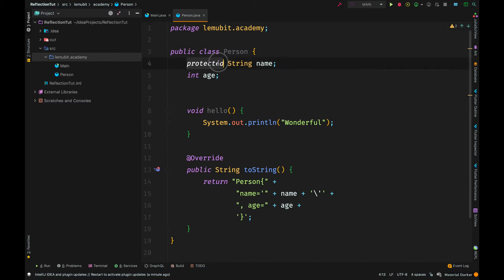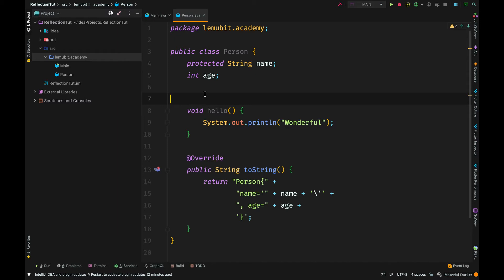But we have a person class here. It has a field name and age. We have a method called hello, and then we override the toString method.